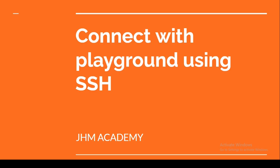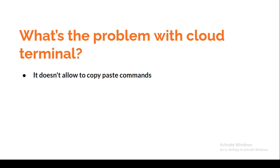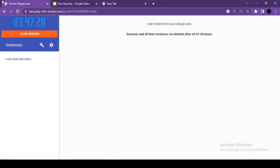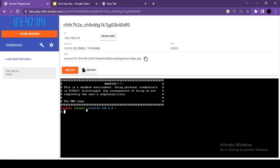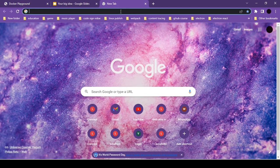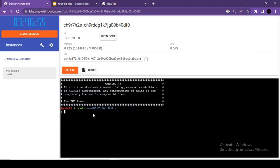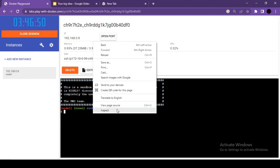This video covers connecting a Docker instance terminal with a local Windows CMD using SSH protocol. The problem with the Docker Playground cloud terminal is that you cannot easily copy and paste commands — there is no paste option in the default browser right-click menu, which is very inconvenient when working with multiple commands.